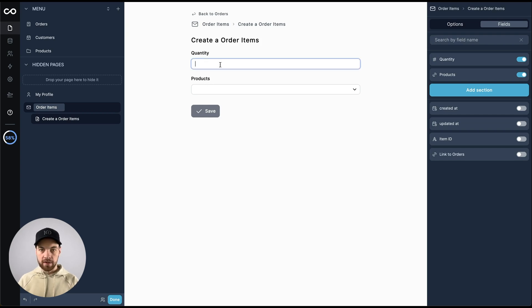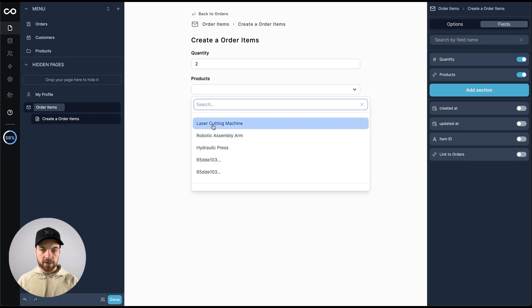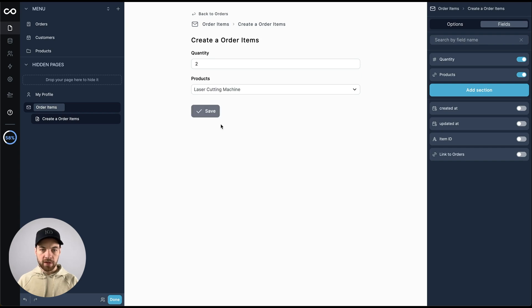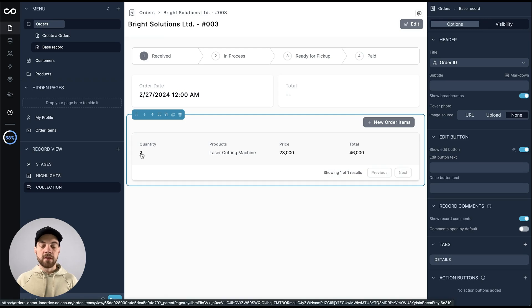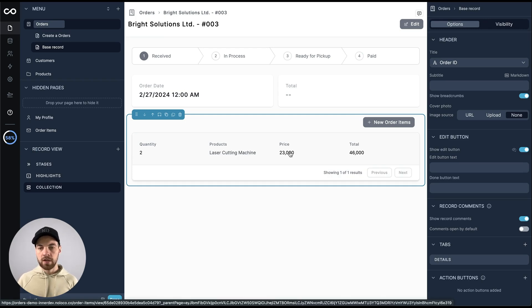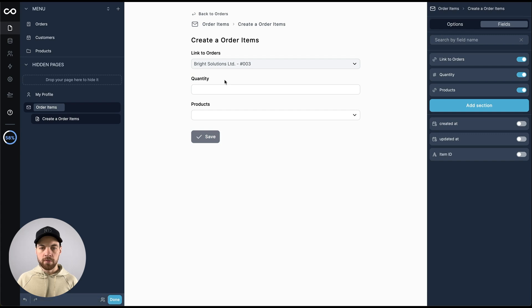So if I add two, I can select from the drop down the list of our products here. I'll just select this laser cutting machine. I can click save. We can see that the item did get added. We've got a quantity of two, laser cutting machine, and it shows us the price and the total. If we go into the new order items, this link to orders does need to be there.